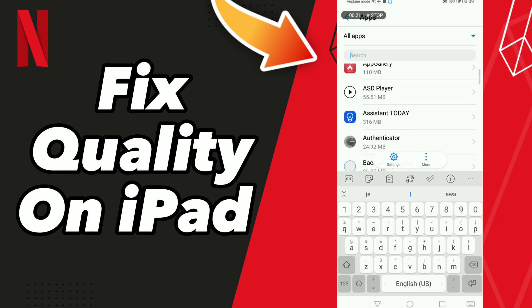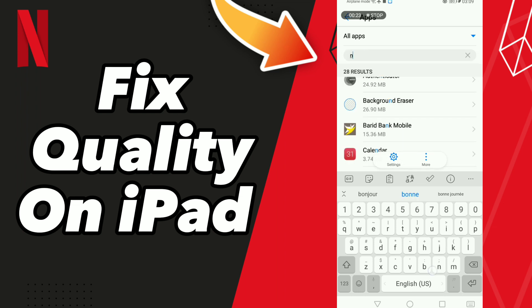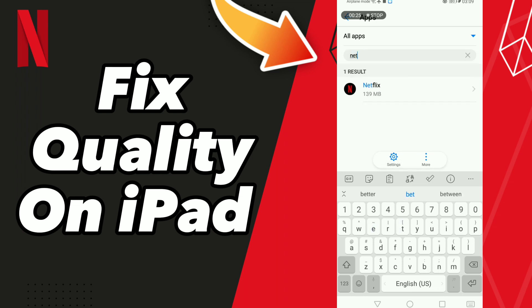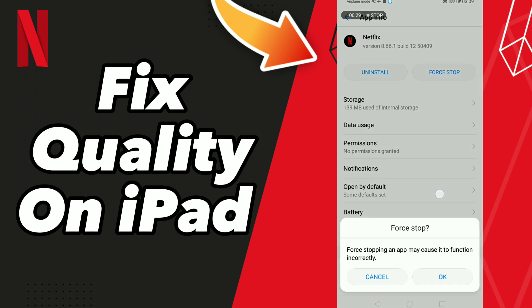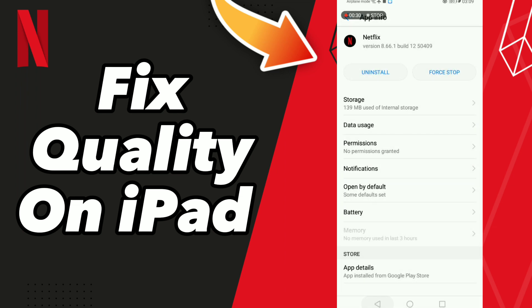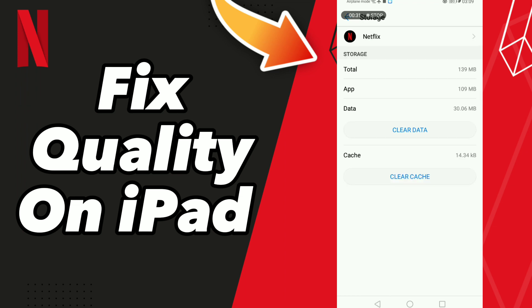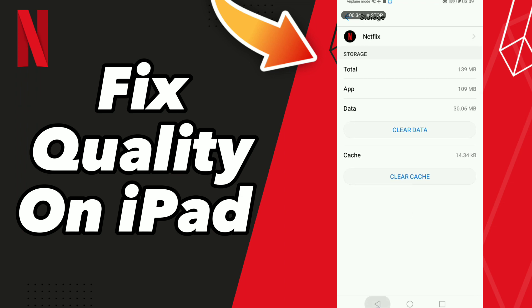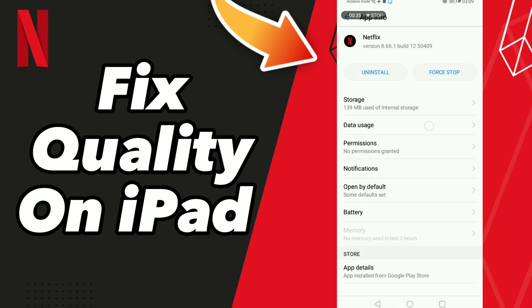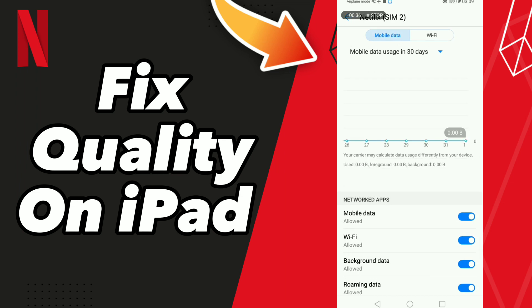Search Netflix, go to the first result and click OK, then go to Storage and click Clear Cache. After these steps, go to Data and turn off Wi-Fi, then turn your Wi-Fi back on.